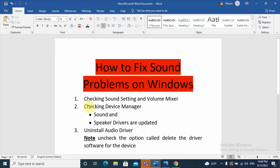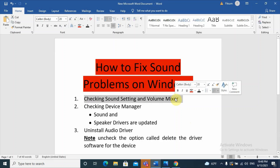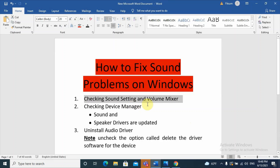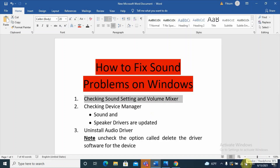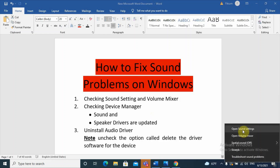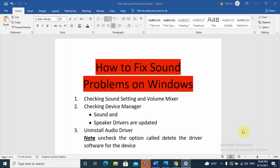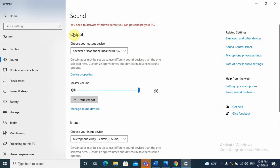The first solution is checking sound settings and volume mixer on your computer. These problems may cause your computer not to play sound through your speaker. To find the sound setting, go to the sound icon on your taskbar, right-click on it, and select 'Open Sound Settings.' On the sound settings, there are output options to choose your output device.